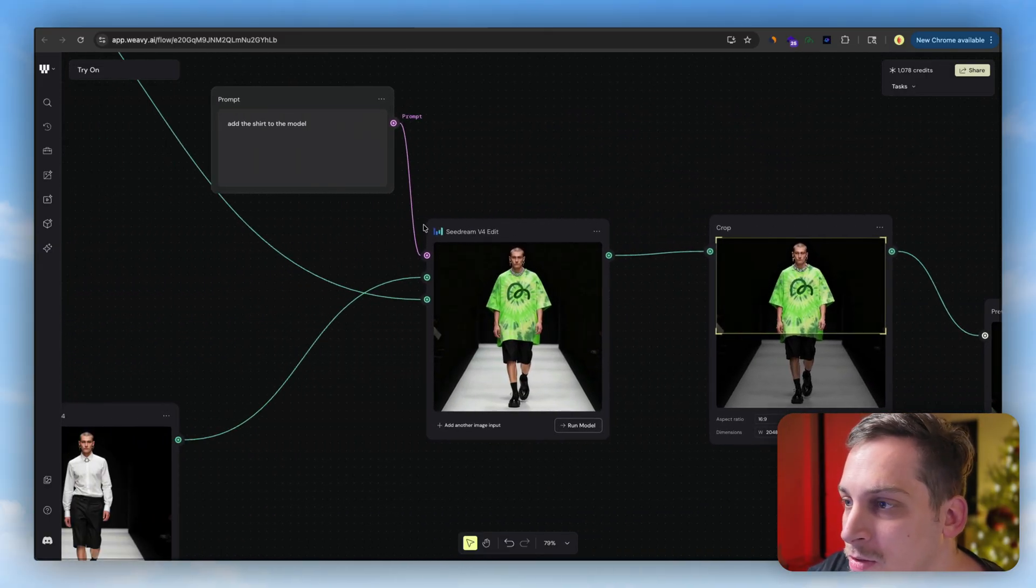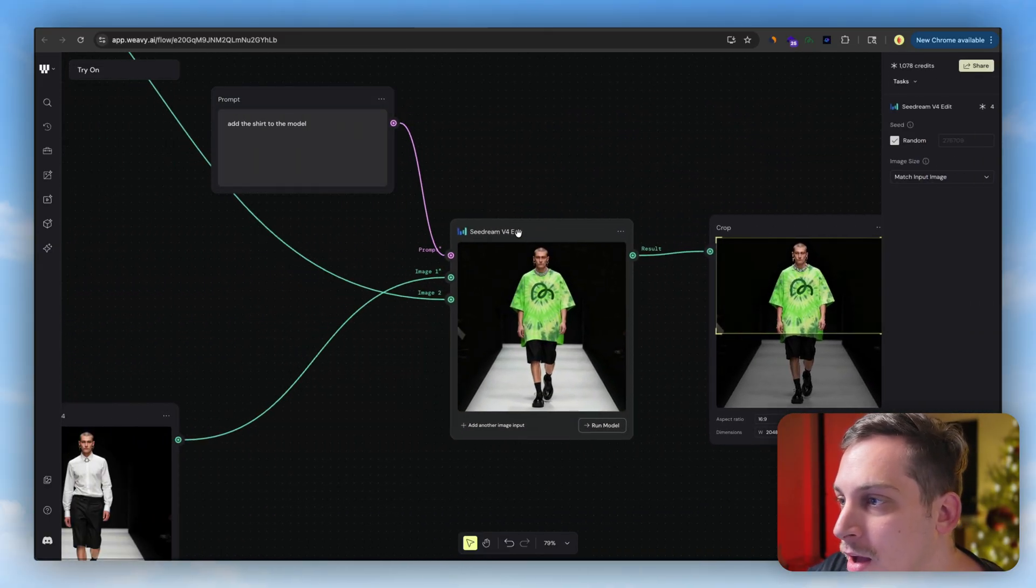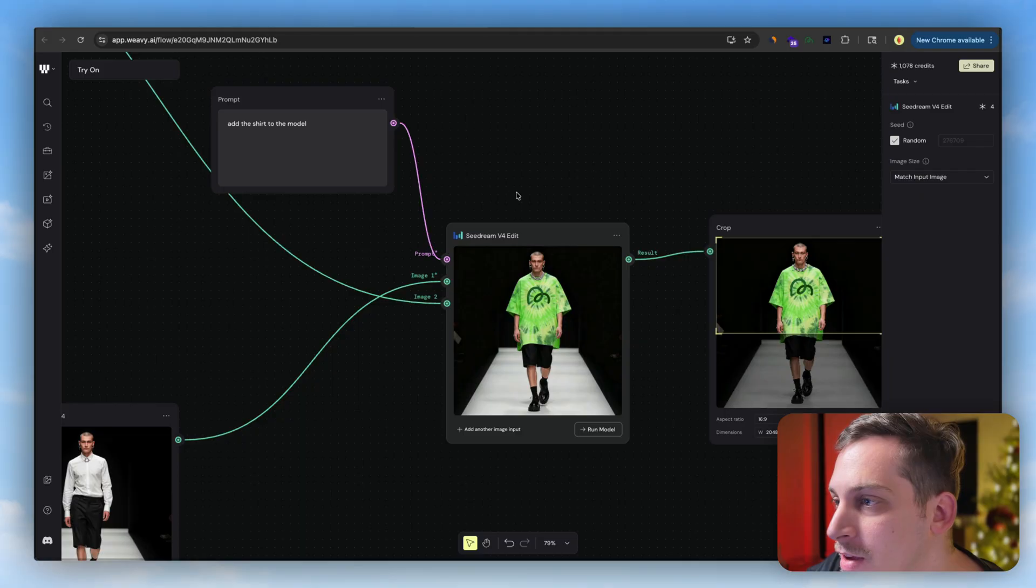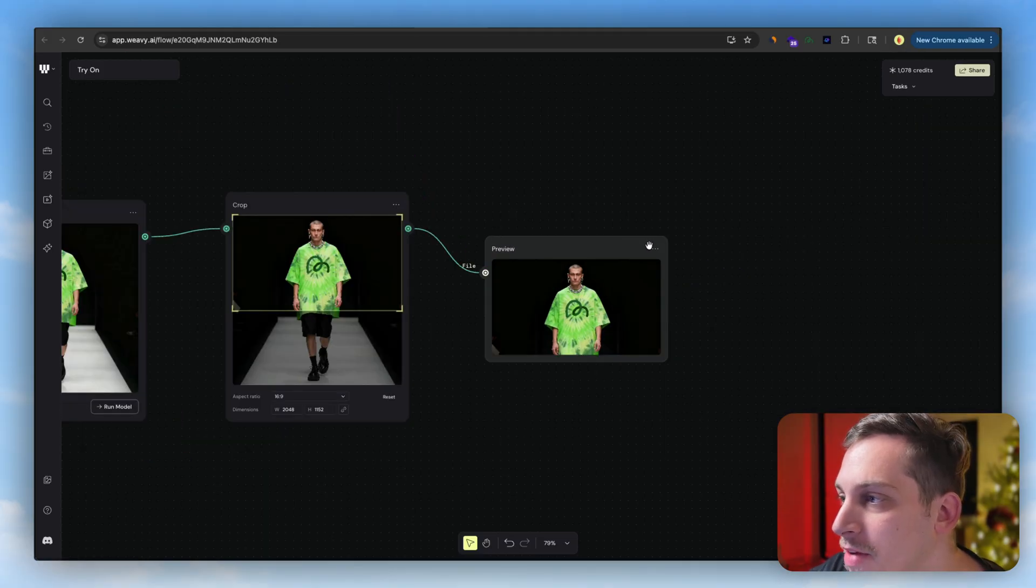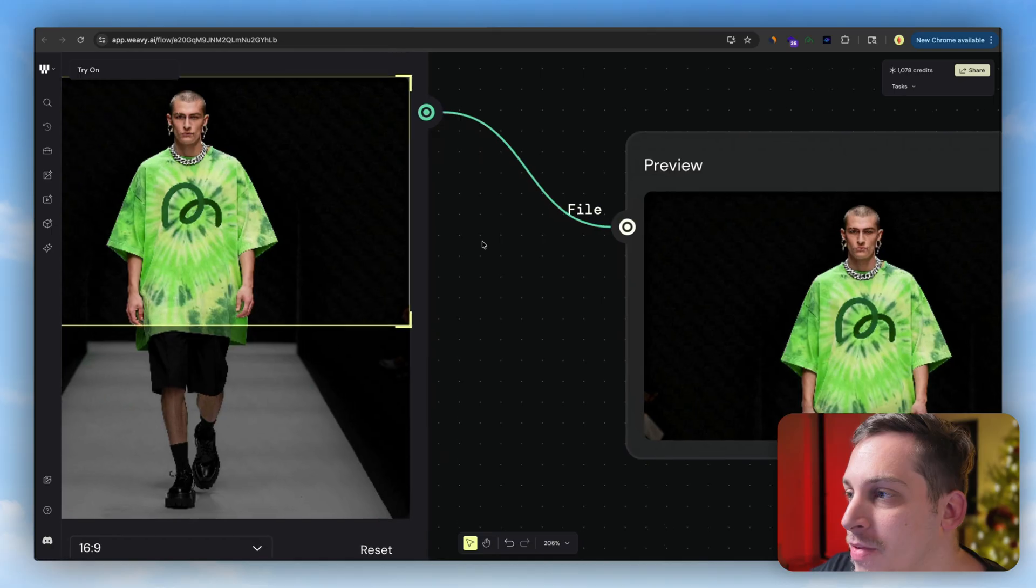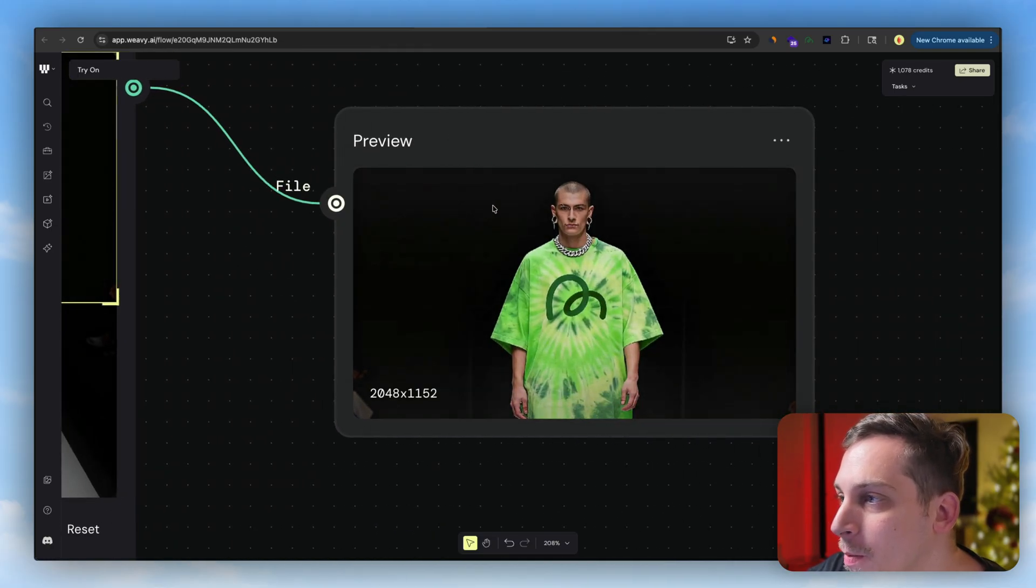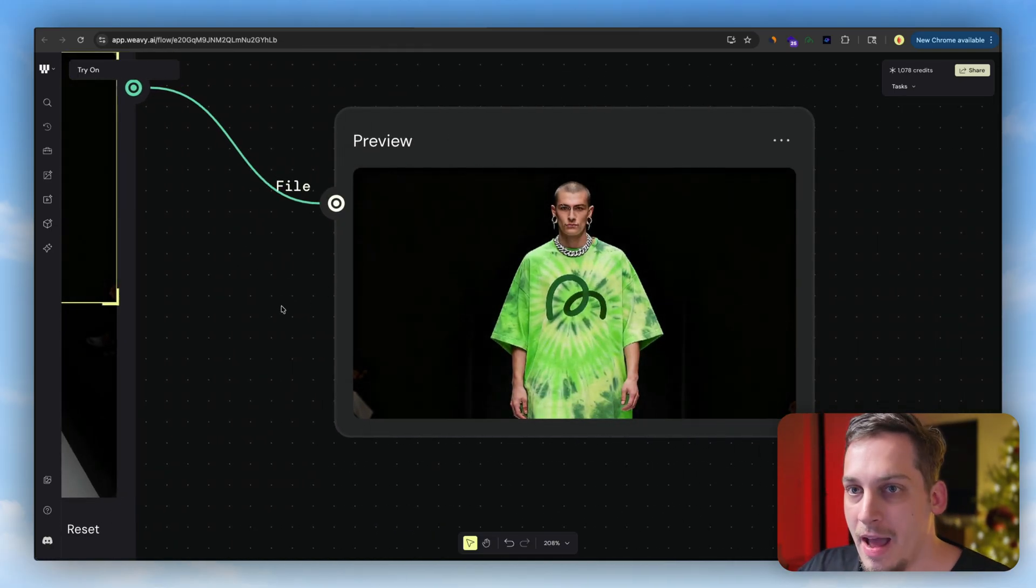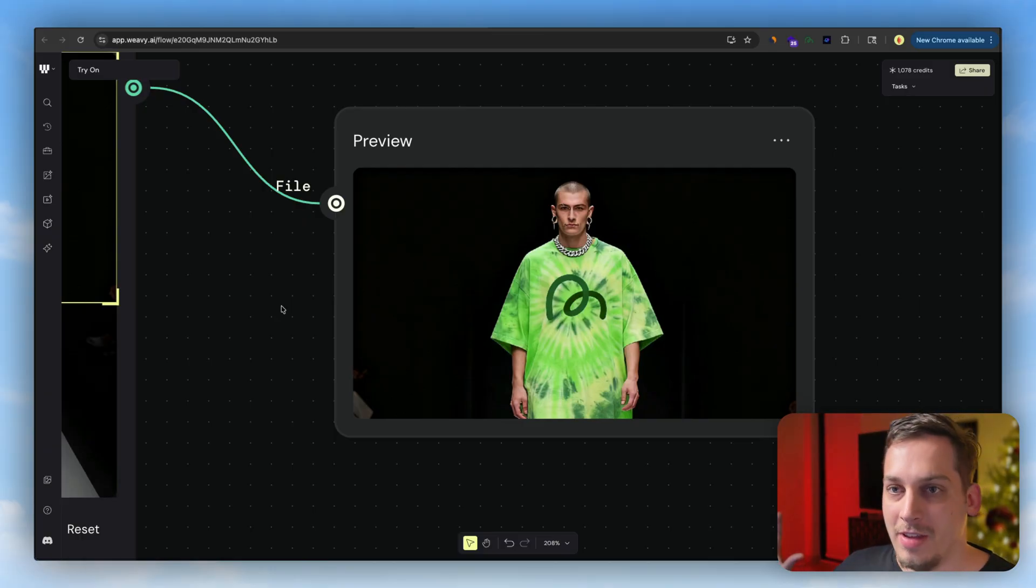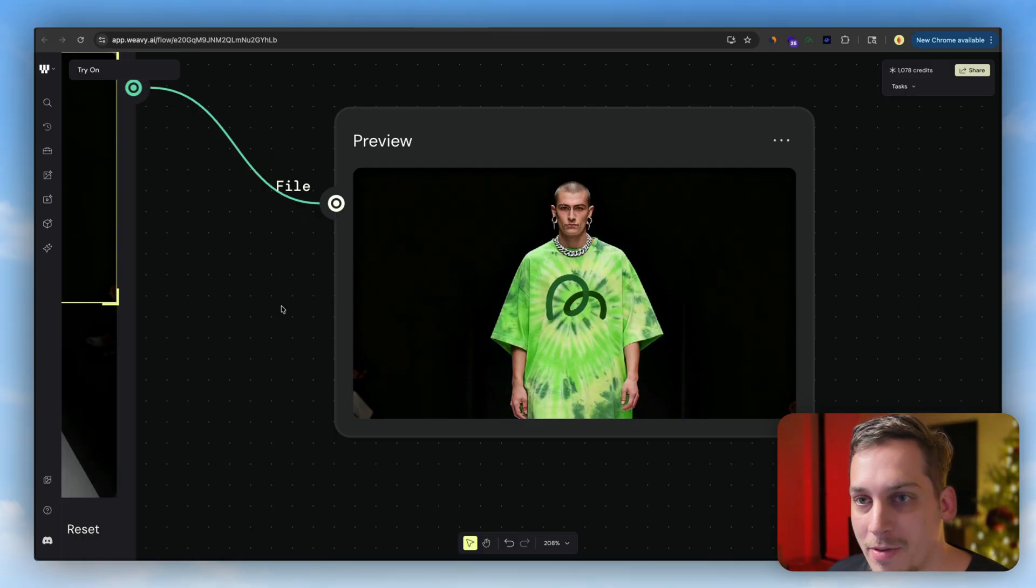And we can use this image model called CDream V4, and then eventually we can create this nice little mock-up of a model wearing our shirt. And eventually you can add this to like some type of e-commerce store or some nice section of a website for an e-commerce store.